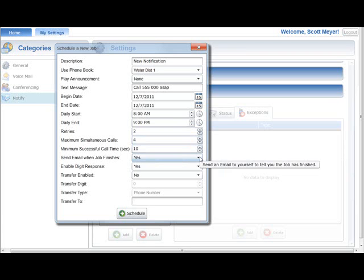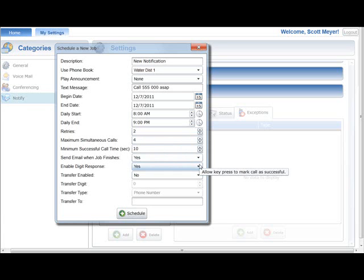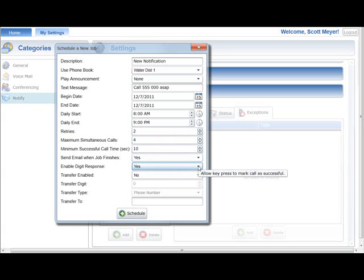Select Yes to have the Notify Plus service send you an email report when this job is complete. You can add or delete these email addresses from the General section located below the Categories tab. Setting this option to Yes will allow the called person to press a digit on the phone in response to a notification announcement — for example, press 1 if you agree, press 2 if you disagree. The pressed digit will be displayed in the job report email.